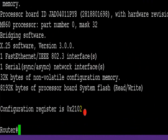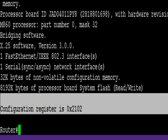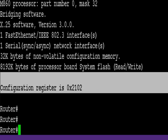Type show version on your router and you'll normally see your config register is 0x2102. That's no good if you want to do lots of hands-on practice labs.